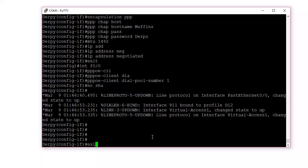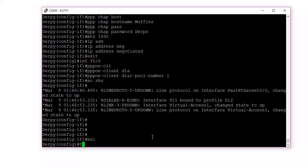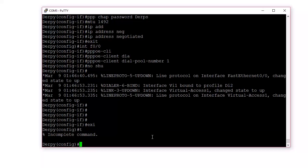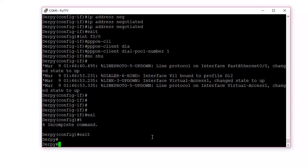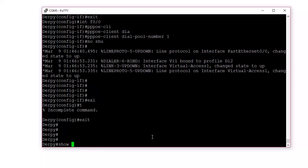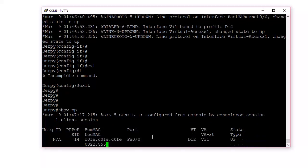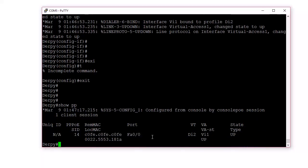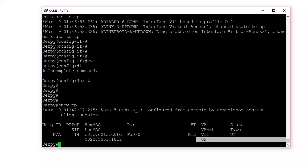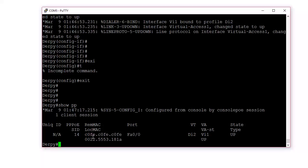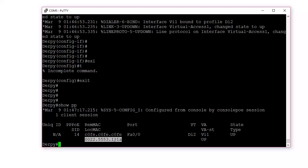So to verify, to see if things are up, let's do a show PPPoE session. So you can see it's up, up, and I manually set the remote MAC address, ISP's MAC address to C0FE, coffee, so it's easier to see. And then this is mine.